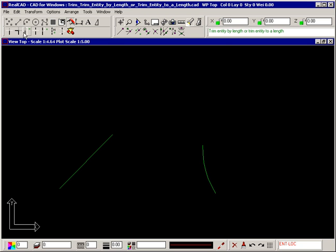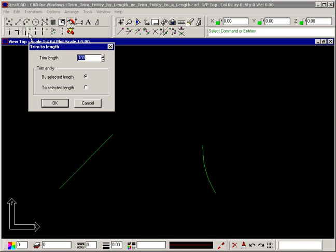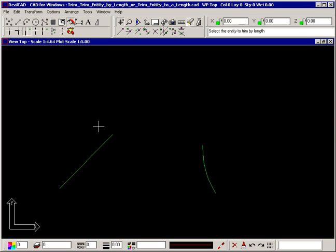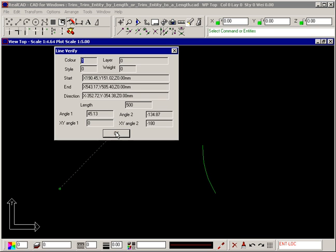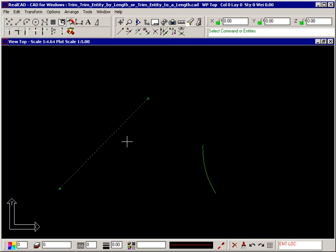If you enter a negative value for the trim length, the entity can actually be lengthened. This line will now be 200mm longer. Double clicking again, it is now 500mm long.